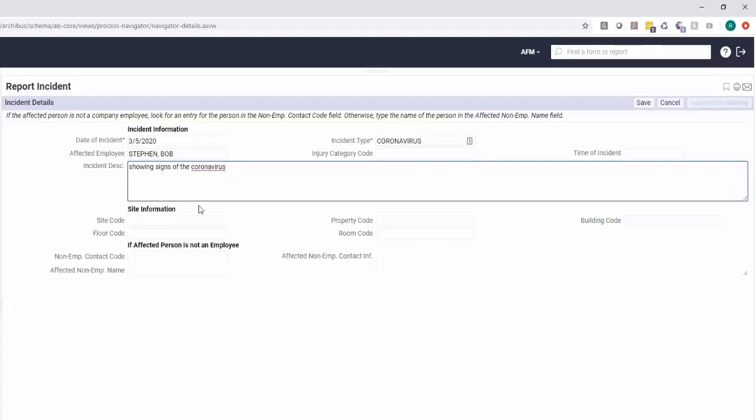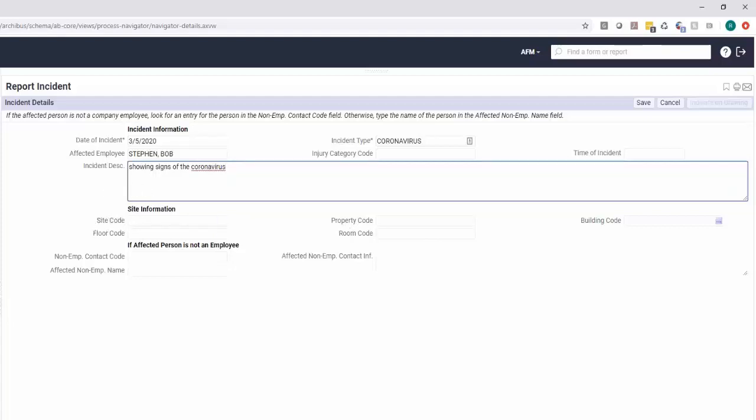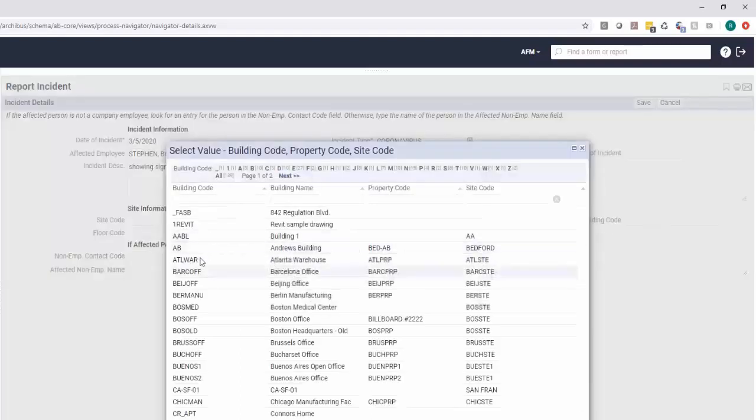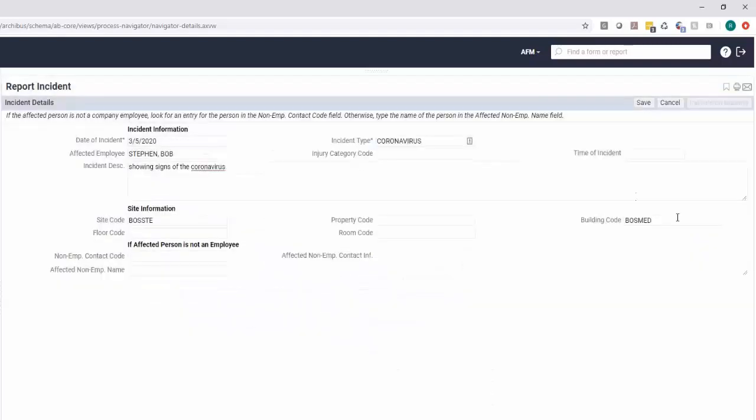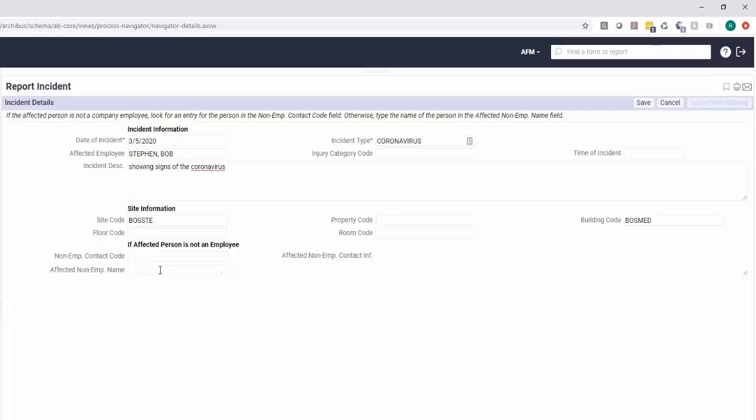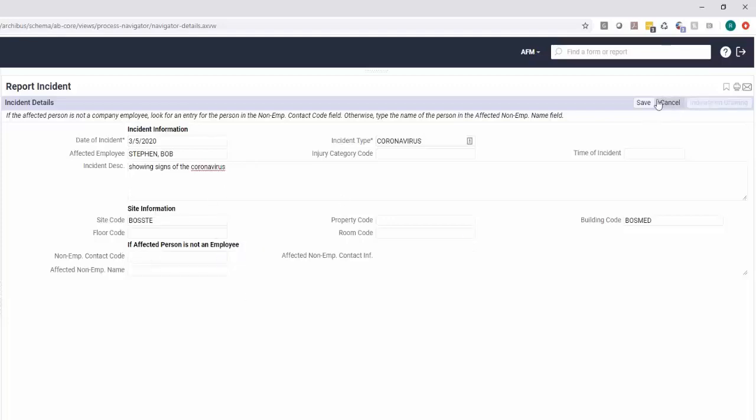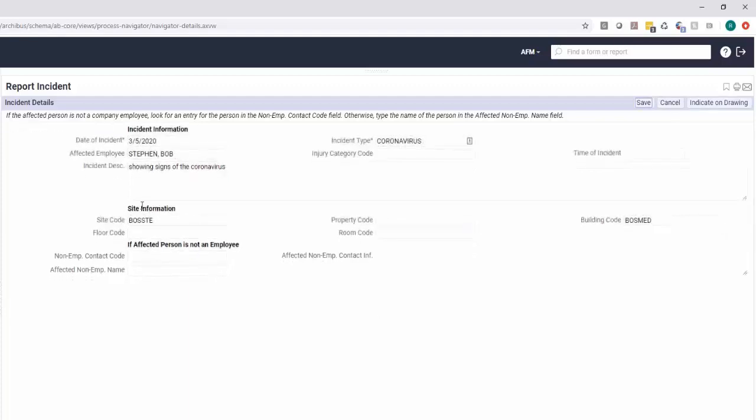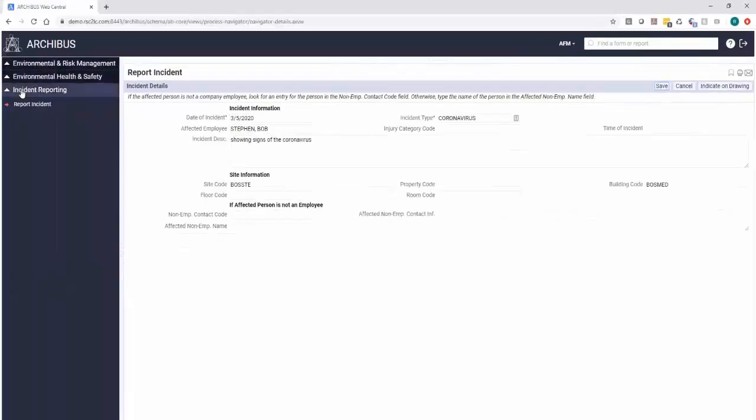Bob came in and spread that coronavirus all over said building. I may need to put in a ticket to say we need to do a deep clean. We can also track if it was a non-employee, we had someone come in and they were showing signs. So we could actually track that incident, its location. Very simple input form in regards to creating the first record of this incident occurred.